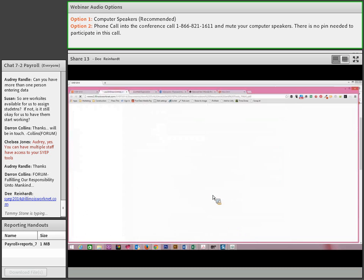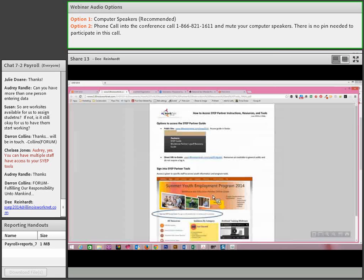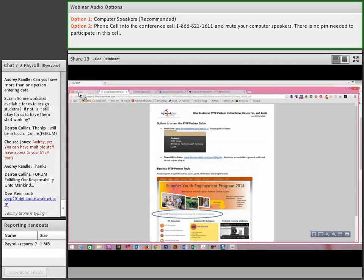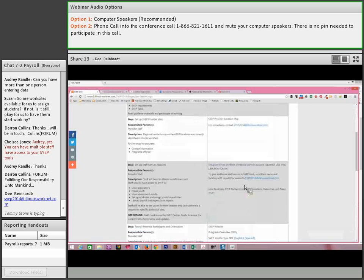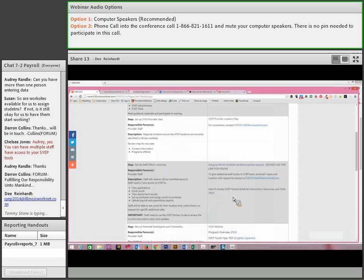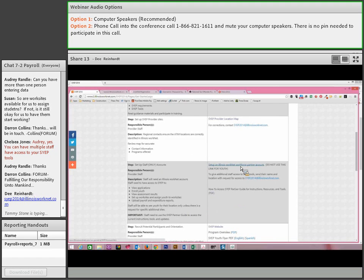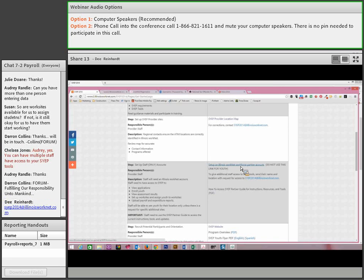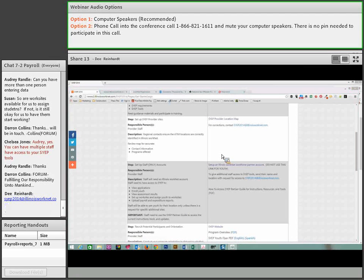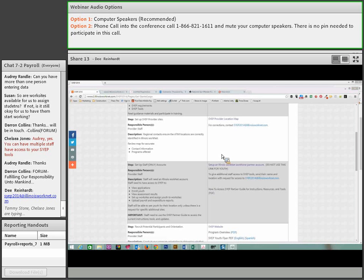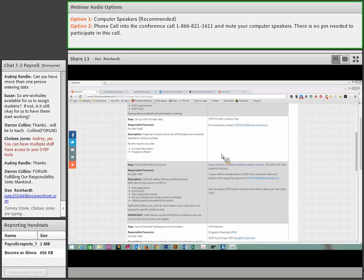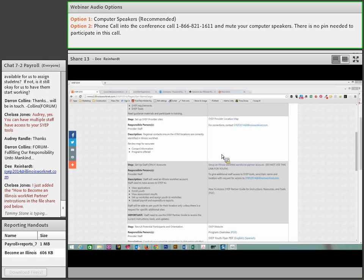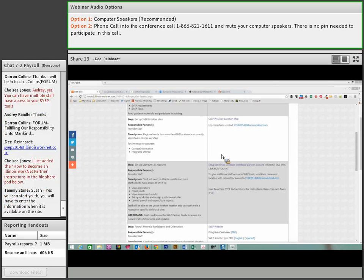The handout is also available showing how to accomplish this, how to access SYEP partner guide instructions. You can find it from the guide setting up your account. Can you have more than one person entering data? Yes, you can, but you need to make sure that the people that are entering data, you want to see all the information on the dashboard. If you grant someone access, they have access to everything. So you need to make sure it is somebody to whom you want to give that access.